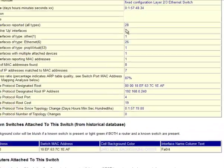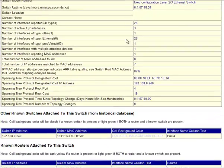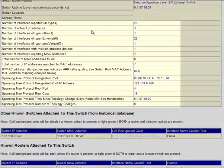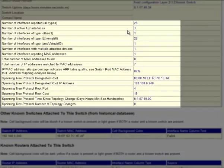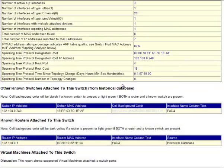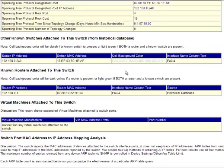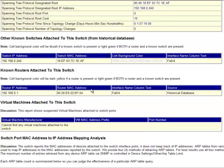Then you can see the number of interfaces that were actually being used, how many were up, spanning tree protocol information. You can see a list of other known switches attached to this switch. This is correct.